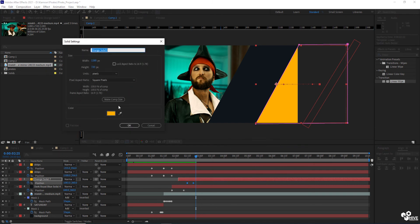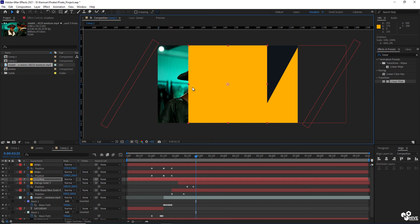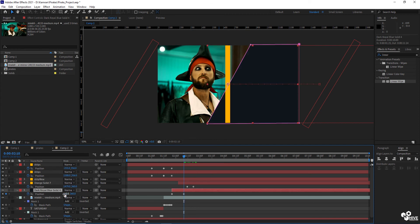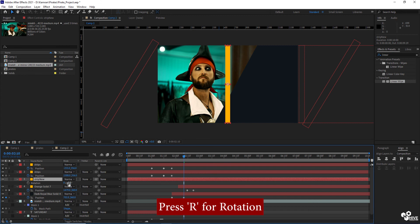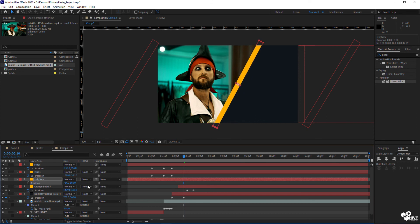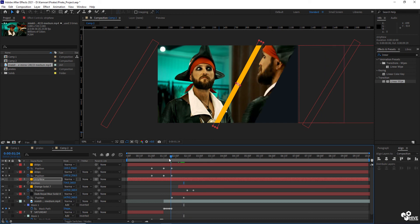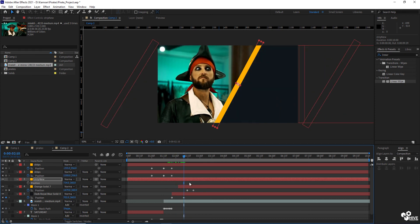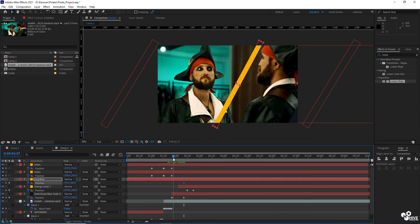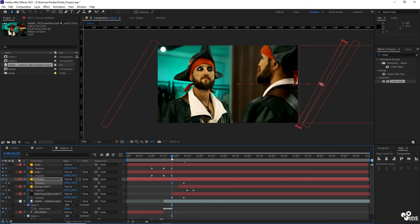Another solid layer will be my strip, but this strip is not like the previous strips — it will be on the dark part border. When this comes in, I'm going to do the same thing with the new strips. The new strip will be rotating — press R for rotation, then press S for scale and adjust your scaling. Press P for position, apply a key here, and before that on the front of the dark layer it will animate into position.